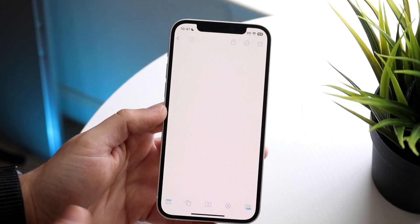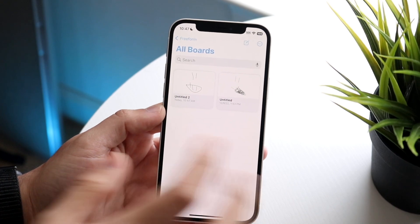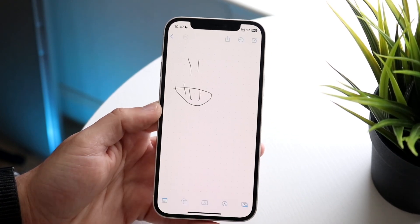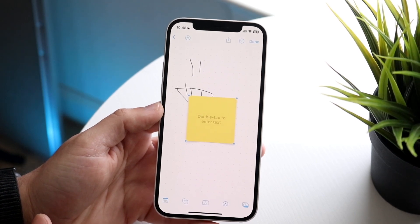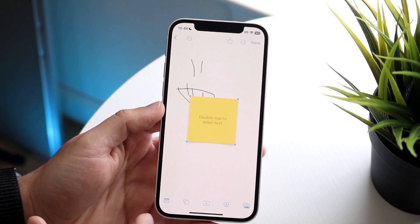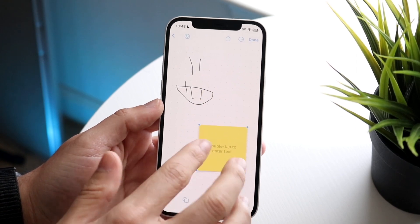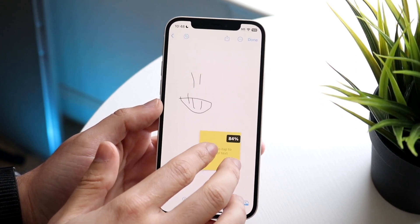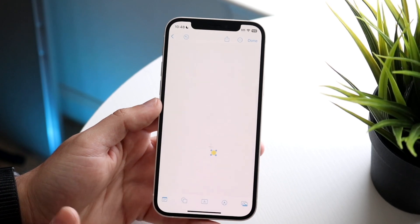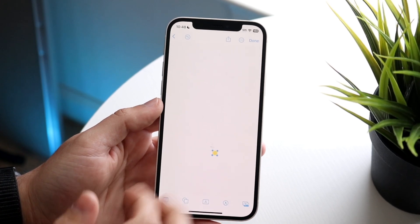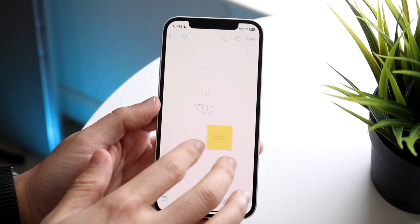This app will open up a new board for you to use, and you can also go back and find all the other boards you've used. At the bottom of the board, there's a sticky note element. You can zoom in and zoom out of your board as well — pinch to make it bigger or smaller, which is a really cool feature.